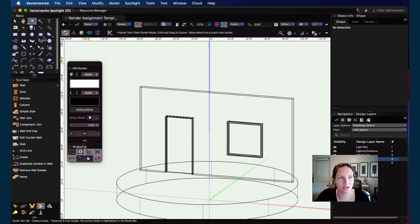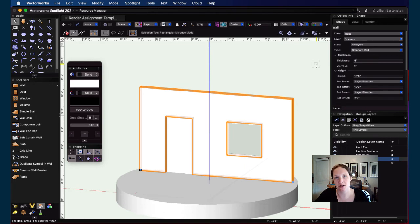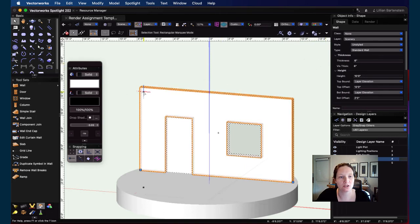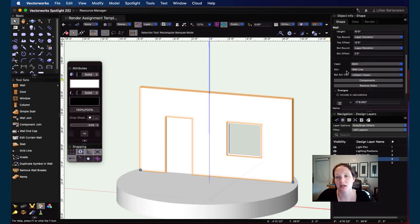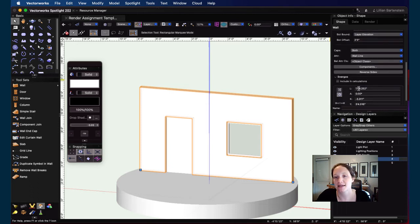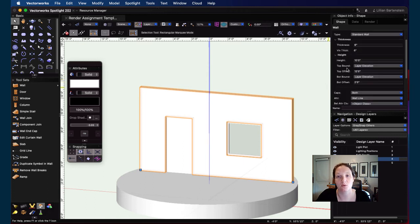First I'll set the teapot to OpenGL rendering so I can see what I'm doing as I apply a render texture. I also want to grab a measurement off this wall since I'll be applying a texture at the correct size — I want it to match the wall size. It looks like we're at 17 feet 8 inches. It's not a precise length but let's go with that for this experiment.